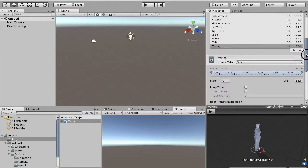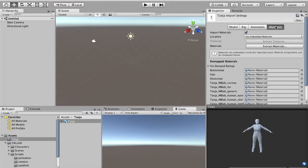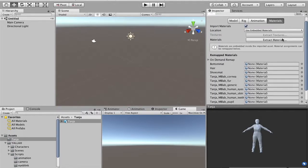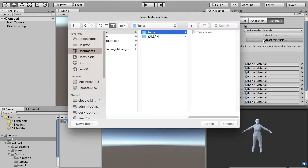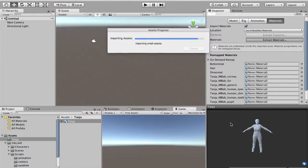Once finished, we go to the materials. And we see that there are many materials. We have to extract the materials. This is needed because we will need to edit manually some of the materials, and this is not possible if the materials stay embedded in the Blender scene. So we have to extract them, and we can simply export them in the same directory with the Blender scene. And of course, Unity will re-import the Blender scene again.